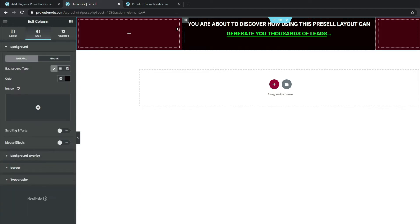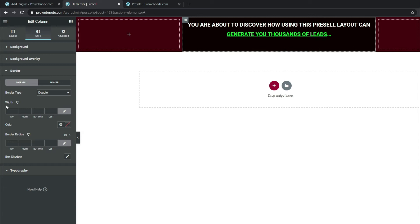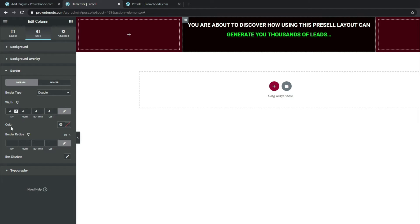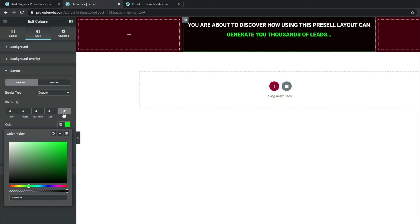Now let's style our column. Click on the column, come down to Style, select Border, and for Border Type change this to Double. For the border width make it 4 all around. For color, click the box and put in #00ff00. That's looking a whole lot better.